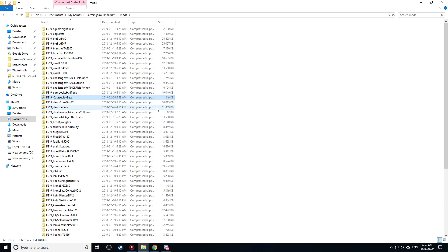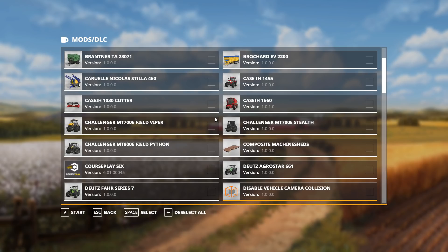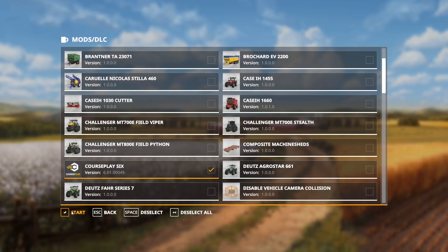Let's go ahead and check to make sure that works in game. So here I am in Farm Sim 19. As you can see we got Courseplay 6 right there. This is version 6.01.00045. Let's go ahead and enable that right there and then start.